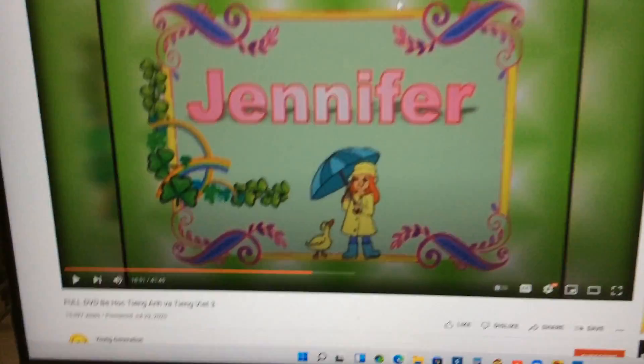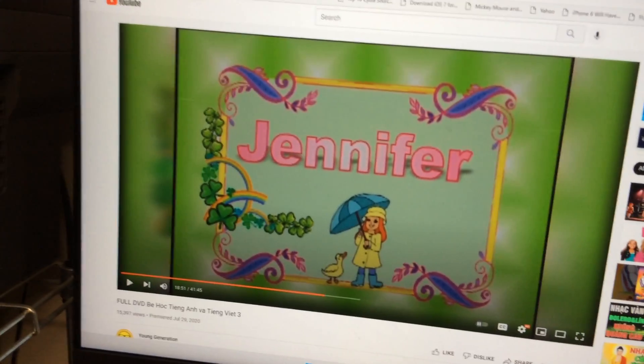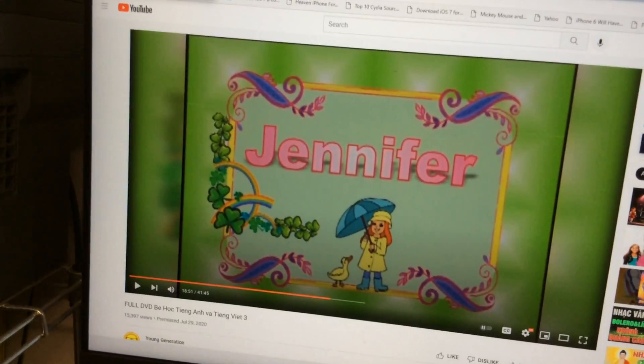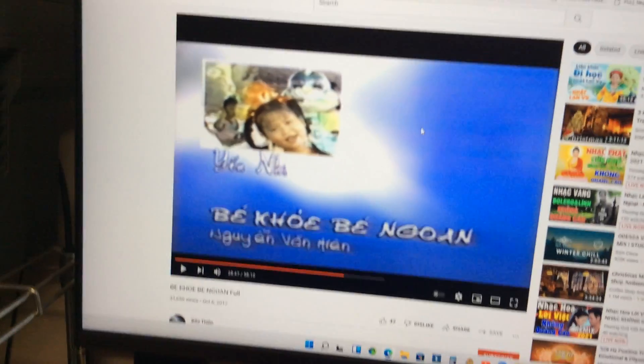Okay. Are you ready? Let's review with Jennifer for letter N. Here we go.